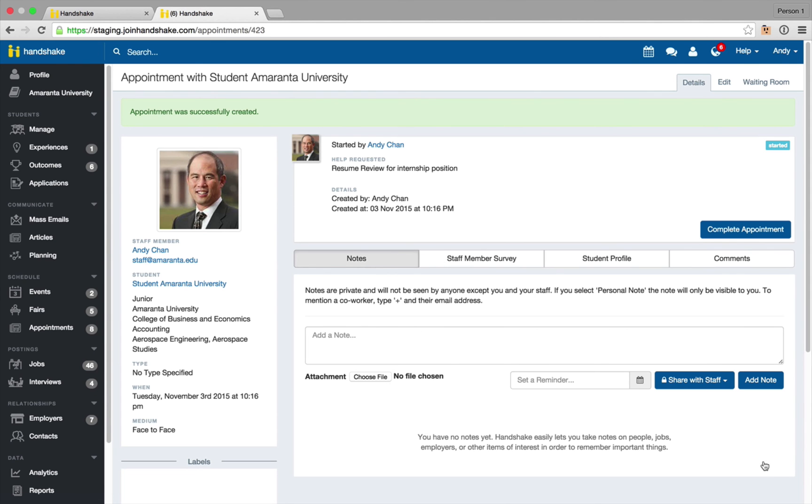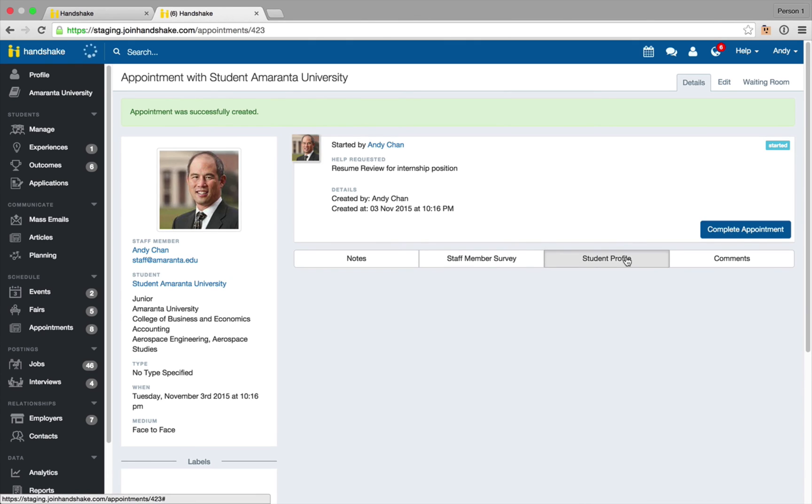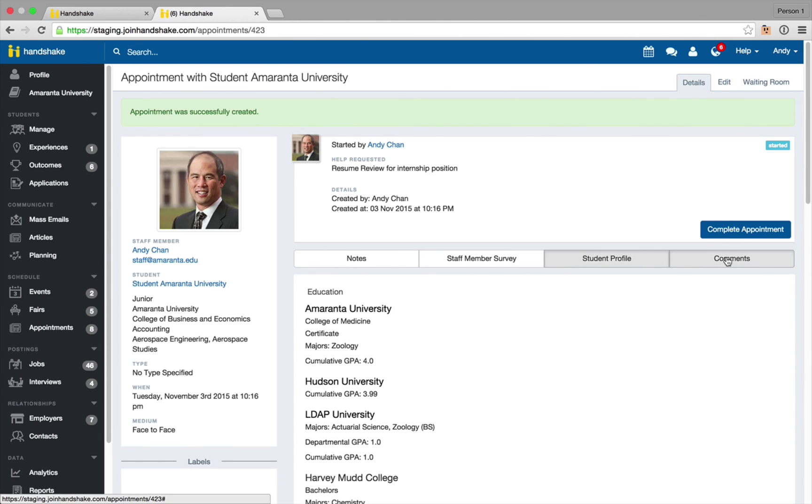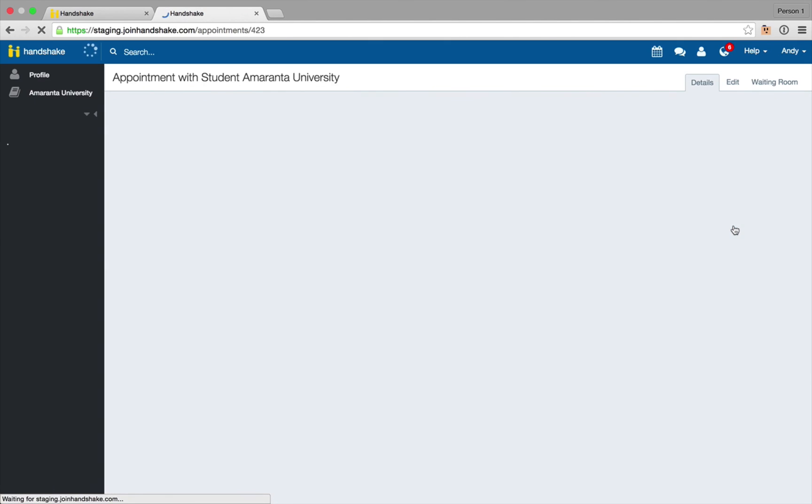It's going to take you directly to the appointment and it's already started because of the drop-in status so now you can take your notes, fill out any staff member surveys associated, check out the student's profile, and add any comments that you'd like to communicate with the student back and forth. Once this is done you can go ahead and complete this appointment.